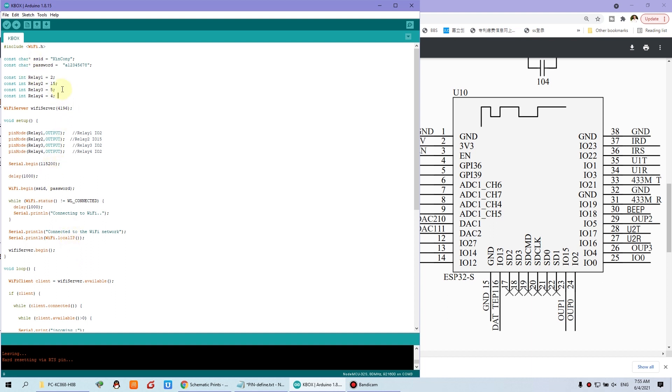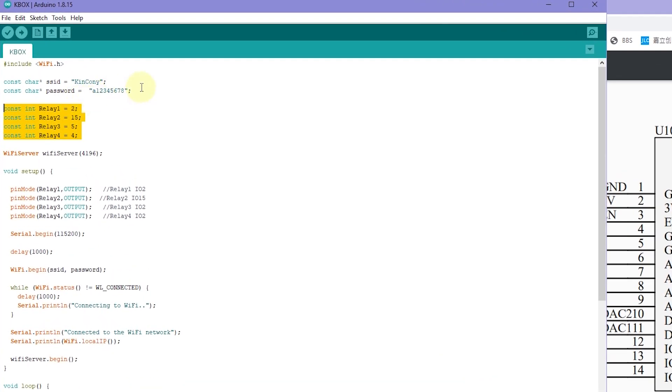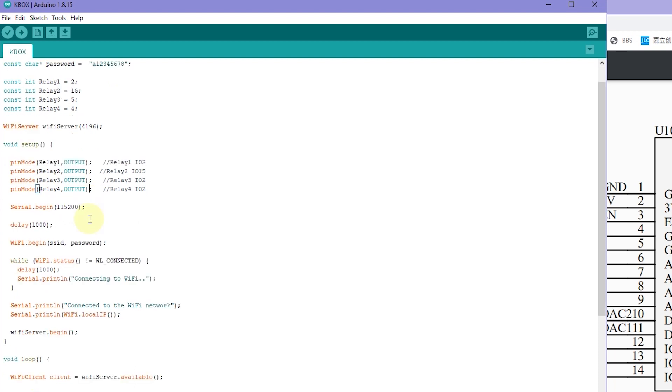Before you can define the IO of the relay, you need to change the SSID and the password of your router. This is our office router SSID and password. You need to change to yourself. And also, in the setup function, we need to pin mode. Set the pin mode as output because relay is output for relay.